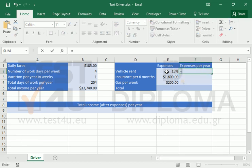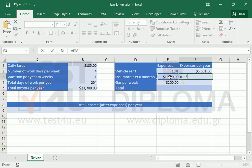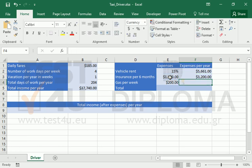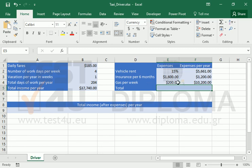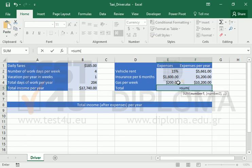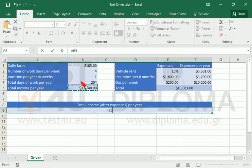We have to convert all the expenses to their yearly equivalents. The total income in cell A9 is just a simple subtraction.